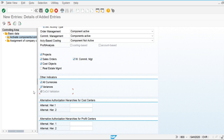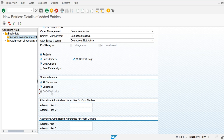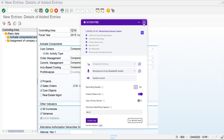Company code validation is used when we are posting between two company codes. If cost centers are created under the controlling area but operate in different company codes, and we try to post from one company to another using the same cost center, the system will validate both company codes and produce an error, restricting the user from posting across company codes. For our case, we are using only one company code under one controlling area, so it is left as default.